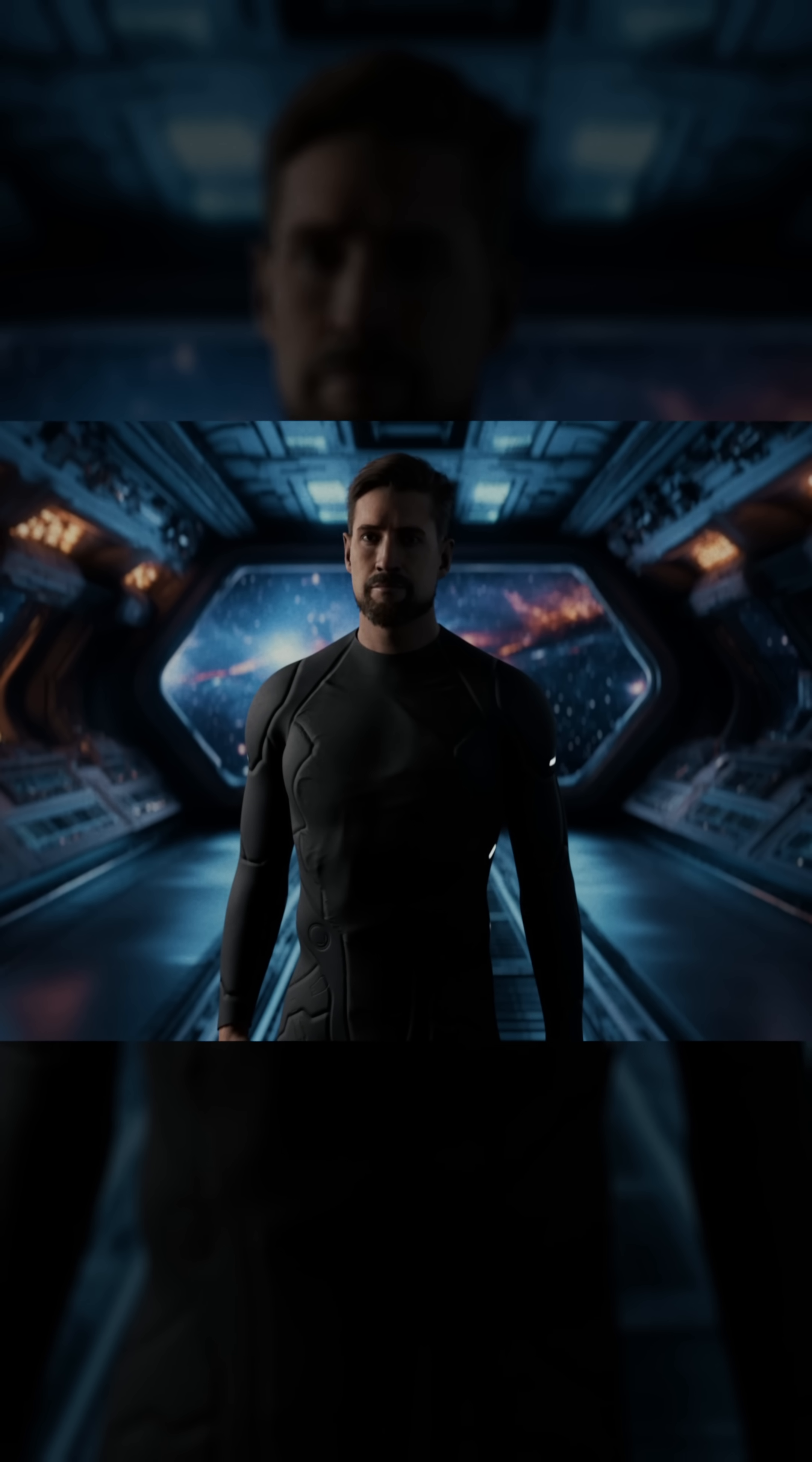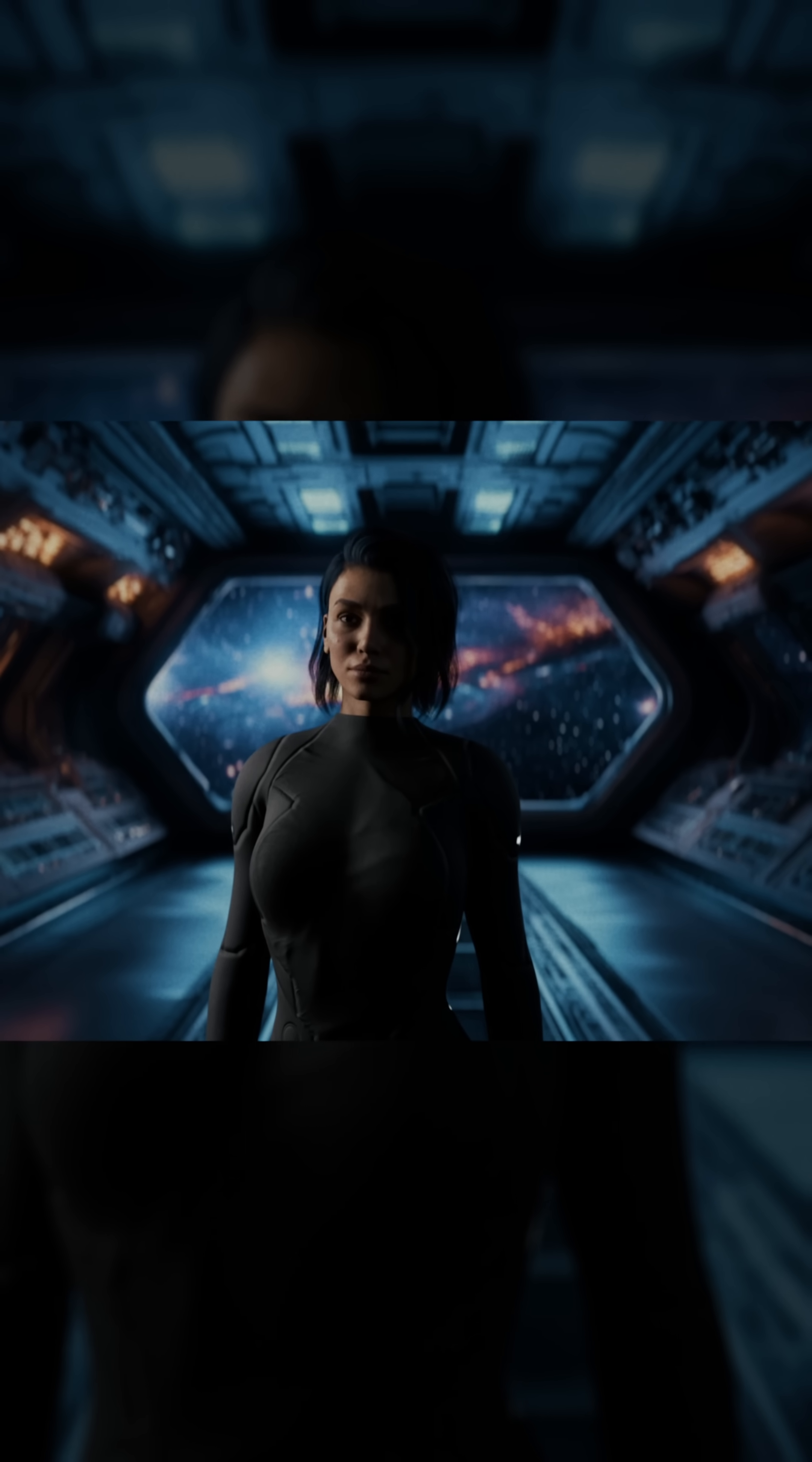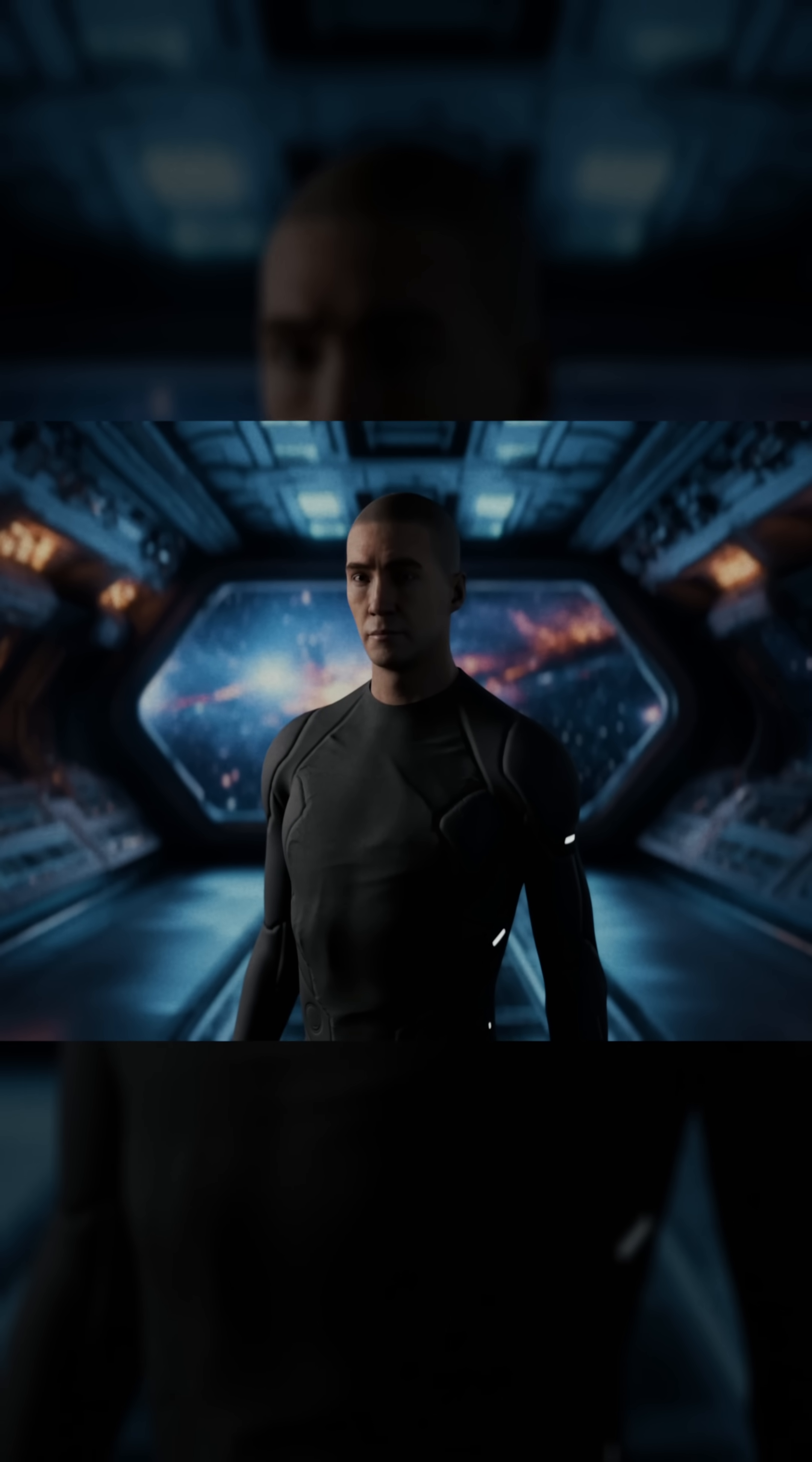On board were Commander Ethan Bishop, Dr. Naomi Carter, a brilliant astrophysicist, and technician and pilot David Chen.